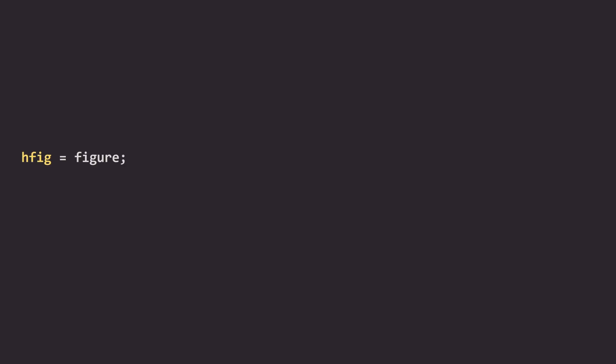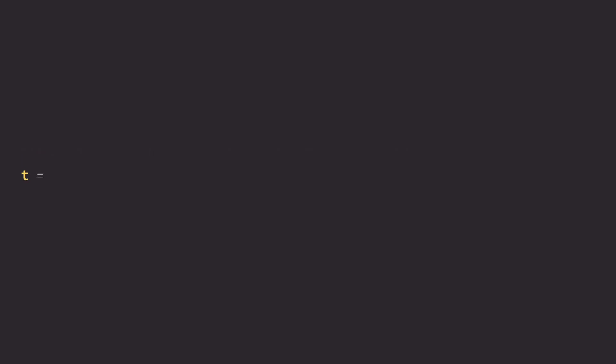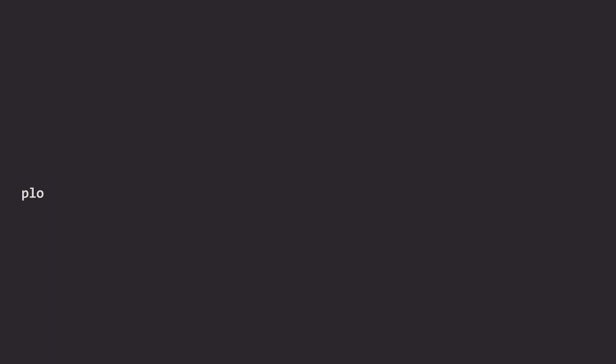The first line is very important. When you create your figure you have to save the handle in a variable and you're going to call it hfig. Always do this that way you can always copy paste the code at the bottom. You then create some data, here I'm creating some random data, and you're going to plot it.